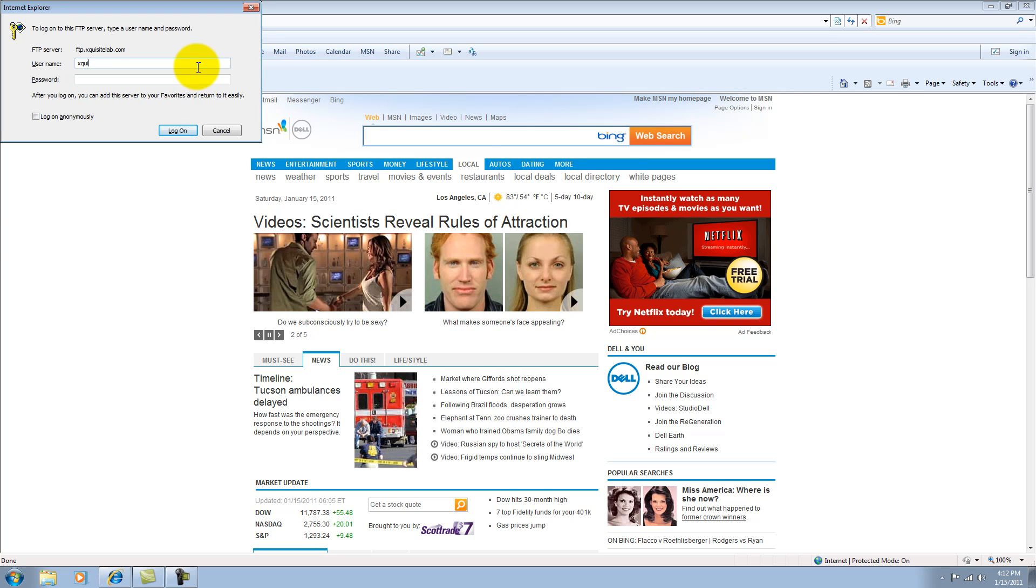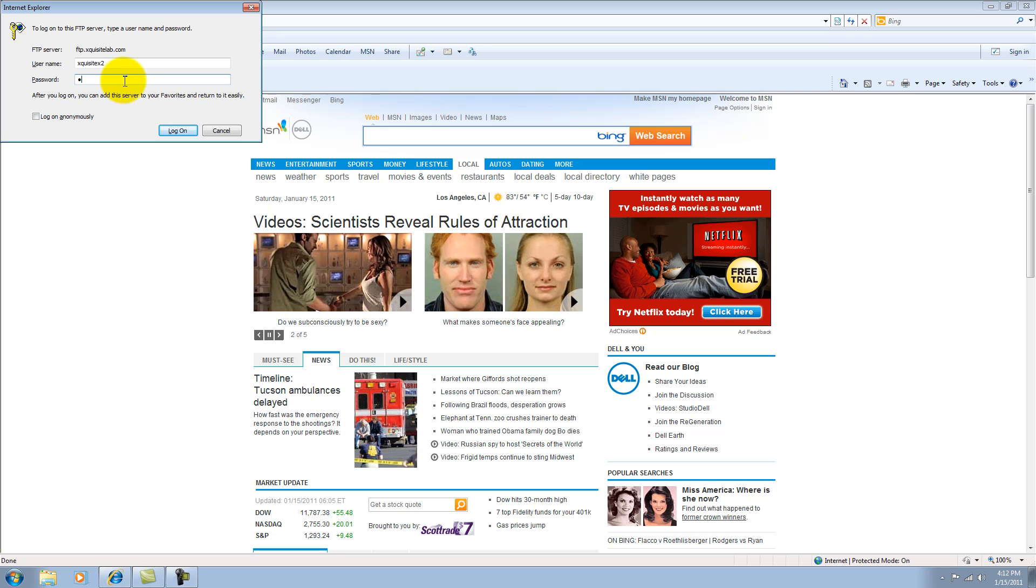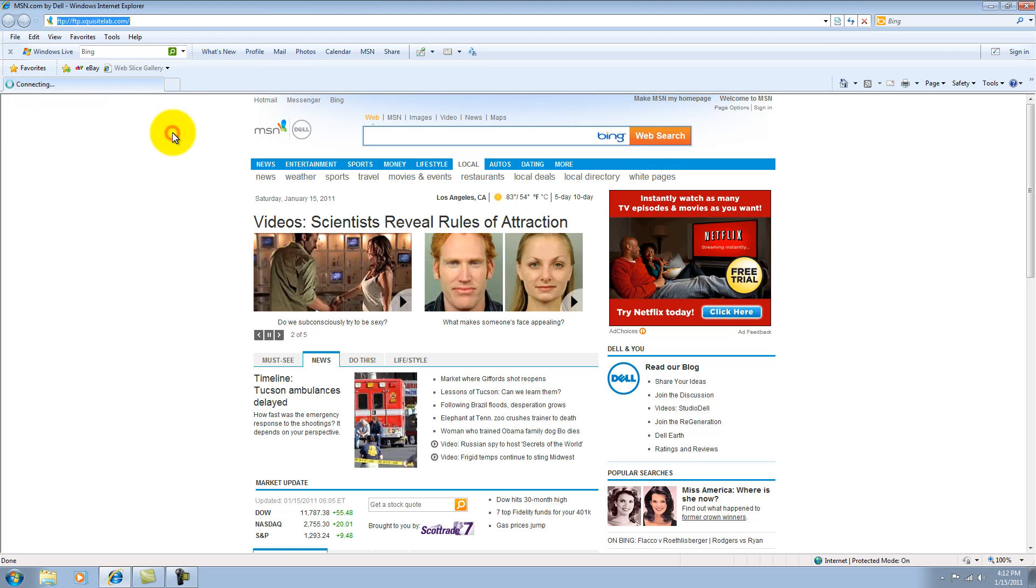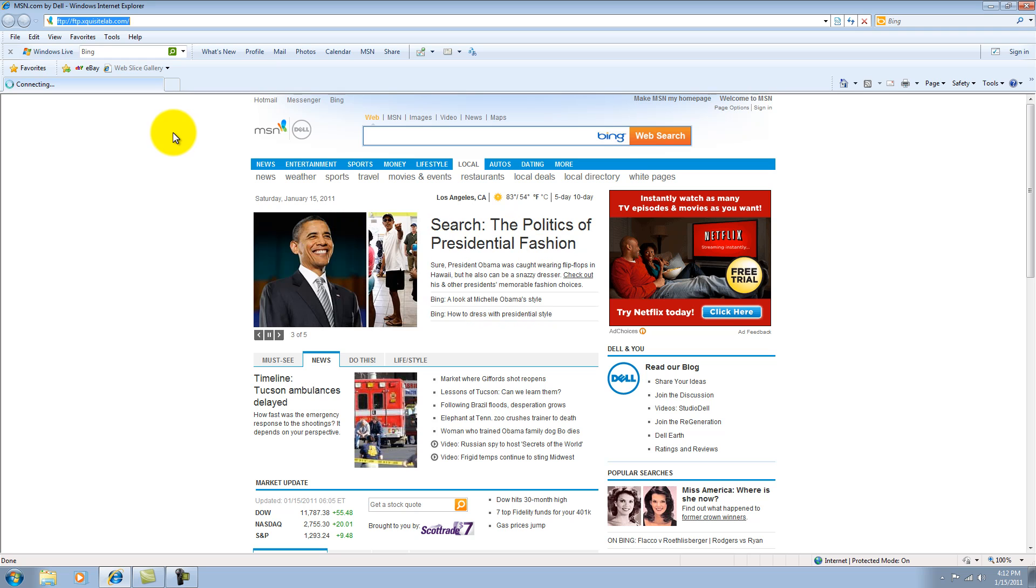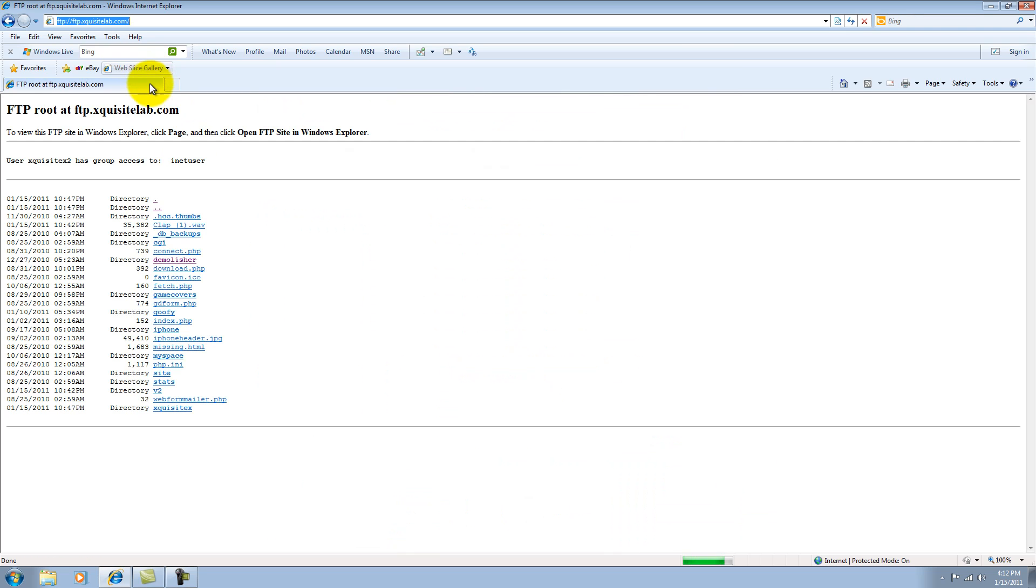So you use the username that you had on GoDaddy. Mine, so I already have it set up. I think it was that. I think it was X2. And then your password. And click log on.